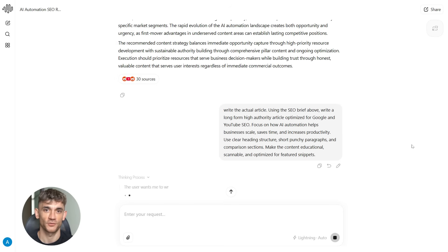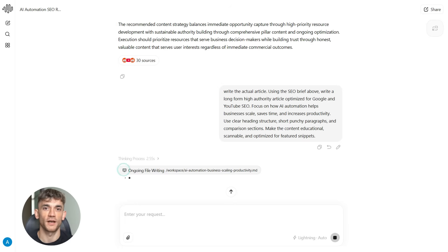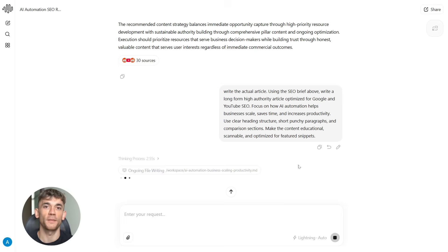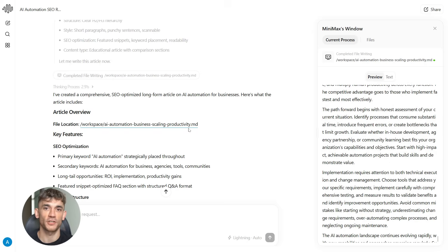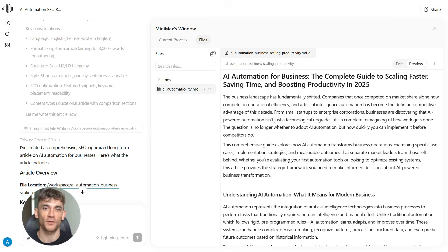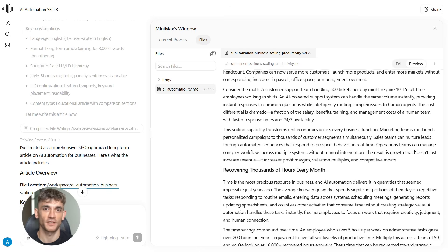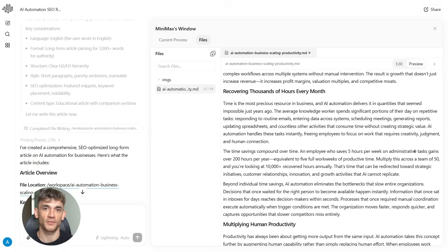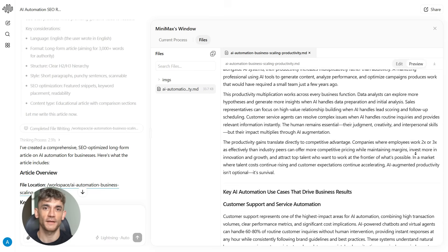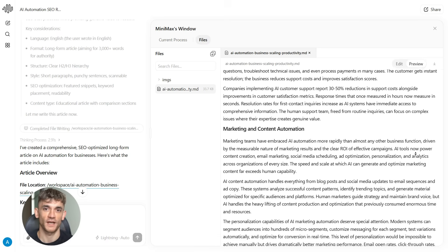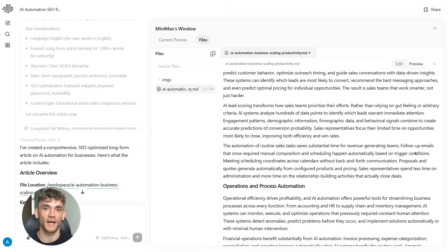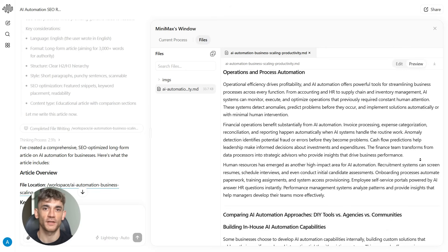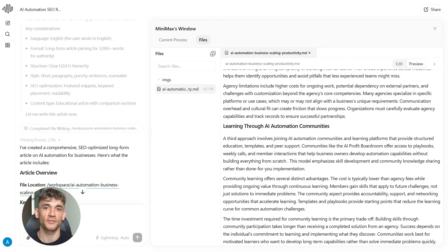Step two is creating authority content. Once you have your SEO brief, you tell Minimax 2.1 to write the actual article. Using the SEO brief above, write a long-form high-authority article optimized for Google and YouTube SEO. Focus on how AI automation helps businesses scale, saves time, and increases productivity. Use clear heading structure, short punchy paragraphs and comparison sections. Make the content educational, scannable, and optimized for featured snippets. This is where Minimax 2.1 really shines. It can write content that sounds natural while hitting all your SEO requirements. It understands heading structure, how to break up text so people actually read it, and it can target featured snippets which are huge for getting clicks. The model isn't just spitting out generic content, it's creating stuff that can actually rank.